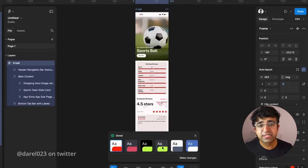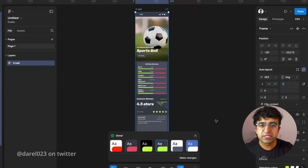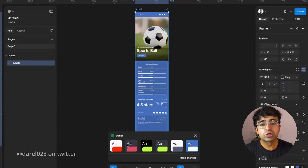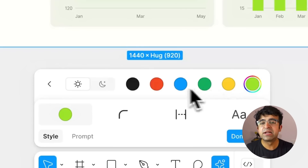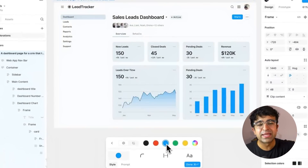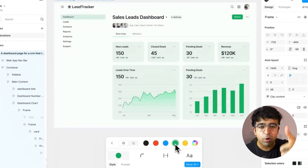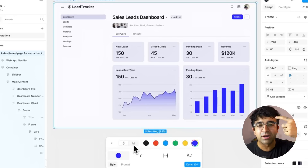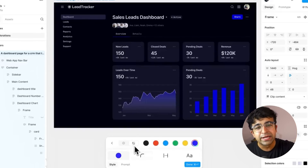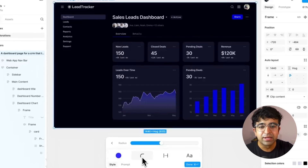Once you generate a design using prompts in Figma AI, you can also quick edit these designs. You can tweak things like typography, border radius, colors, gradients, etc. for quick edits.